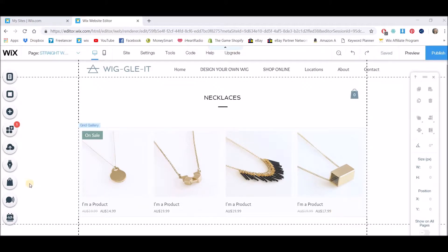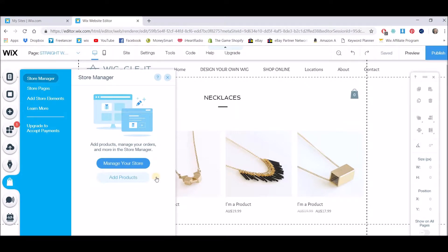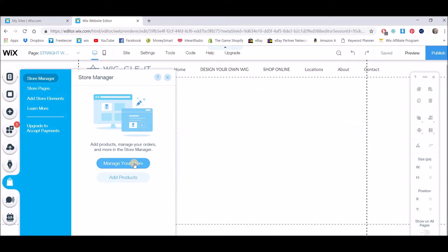So what we need to do is go to my store over here in the left hand panel and then click on manage store.